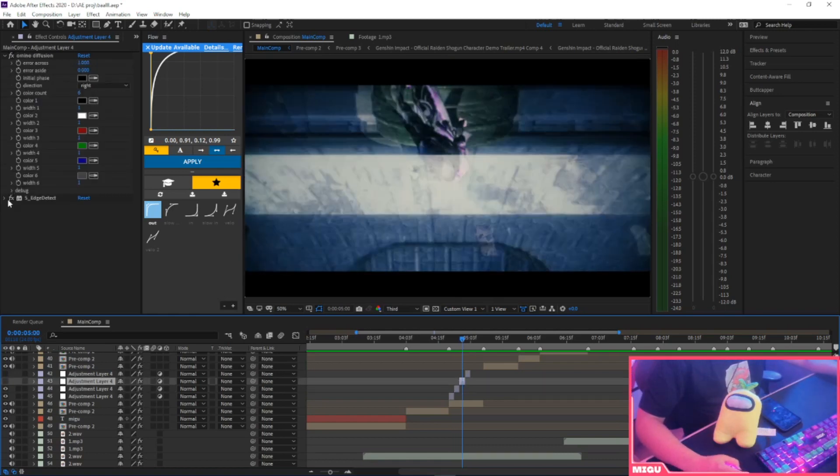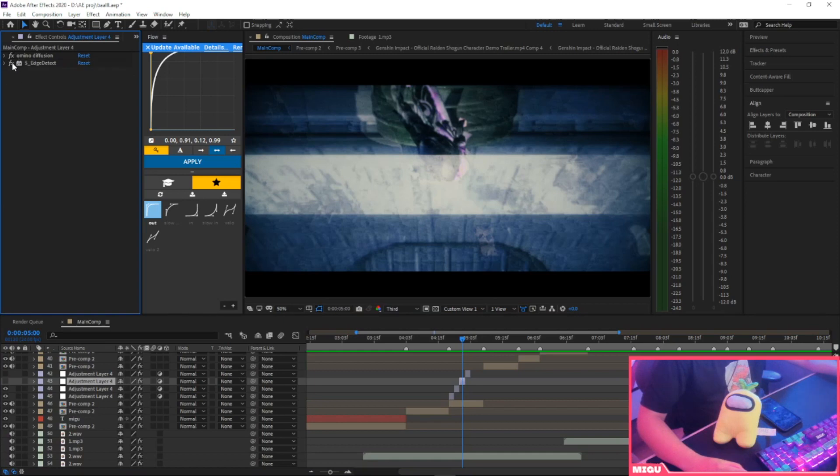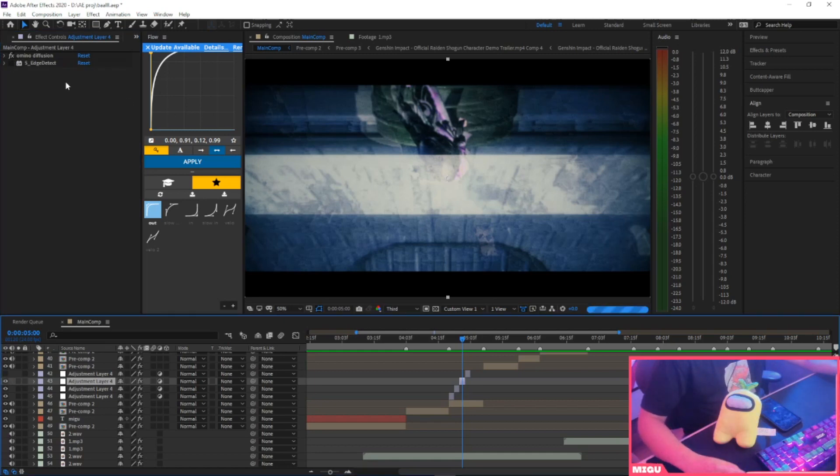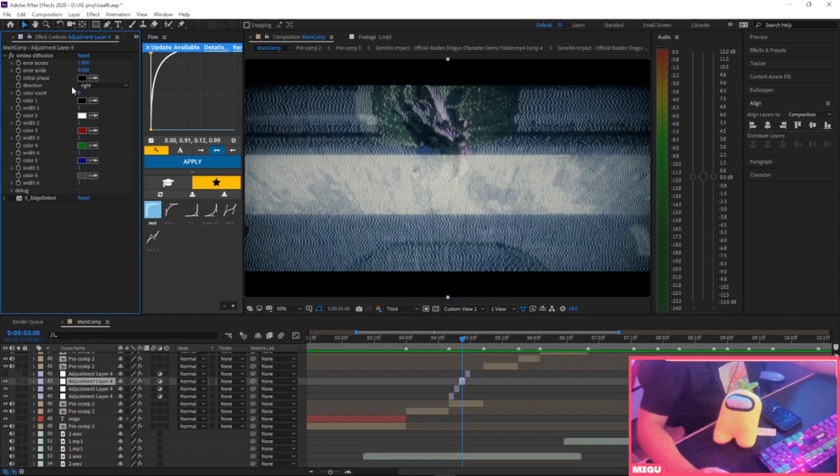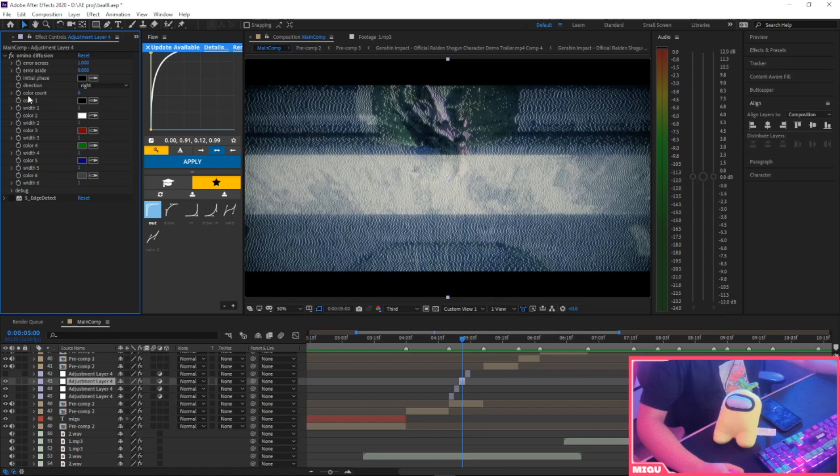But for the third one we're going to be using Amino Diffusion and Edge Detect. So let me show you my settings for Amino Diffusion. It's just the base, some standard settings, but I changed the color count from two to six. You should do that.